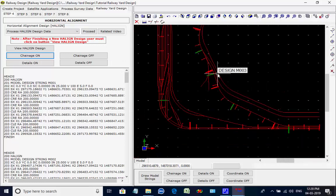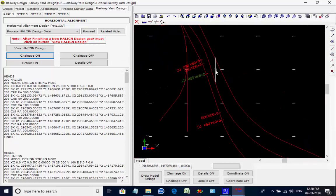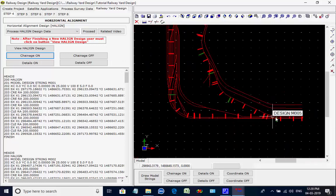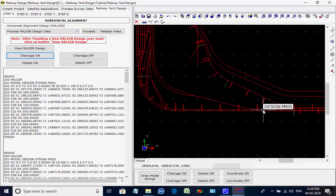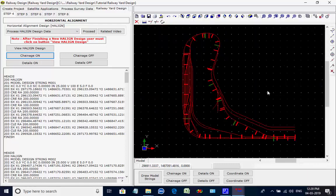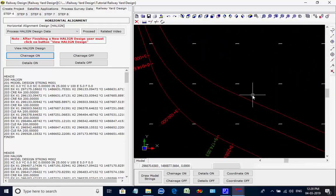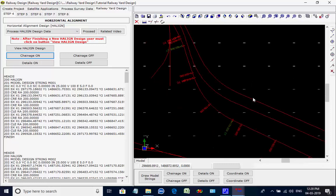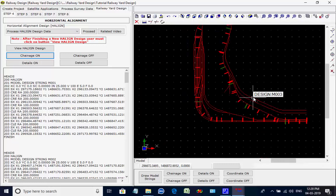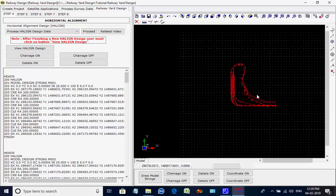The user may also click on button Details On, select a string such as M001, and click on button OK to display the details of horizontal intersection points, HIPs, and curves along the center line string M001.